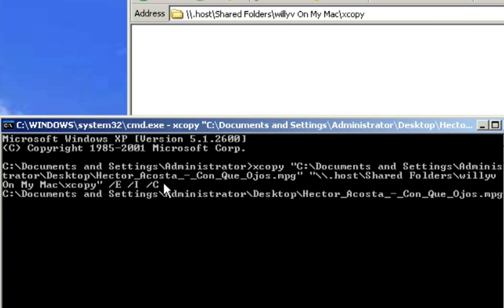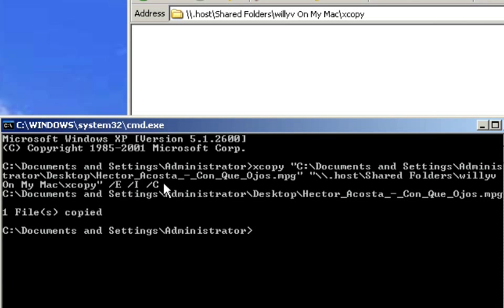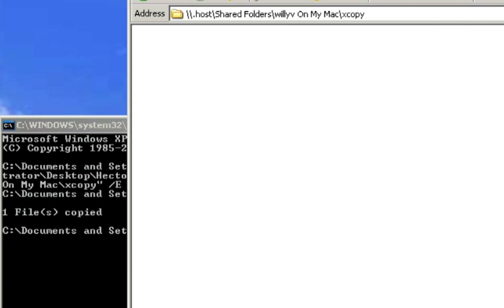So right now, it's running through the process of getting that information transferred over. Now it says one file copied and it brought me back to the prompt.